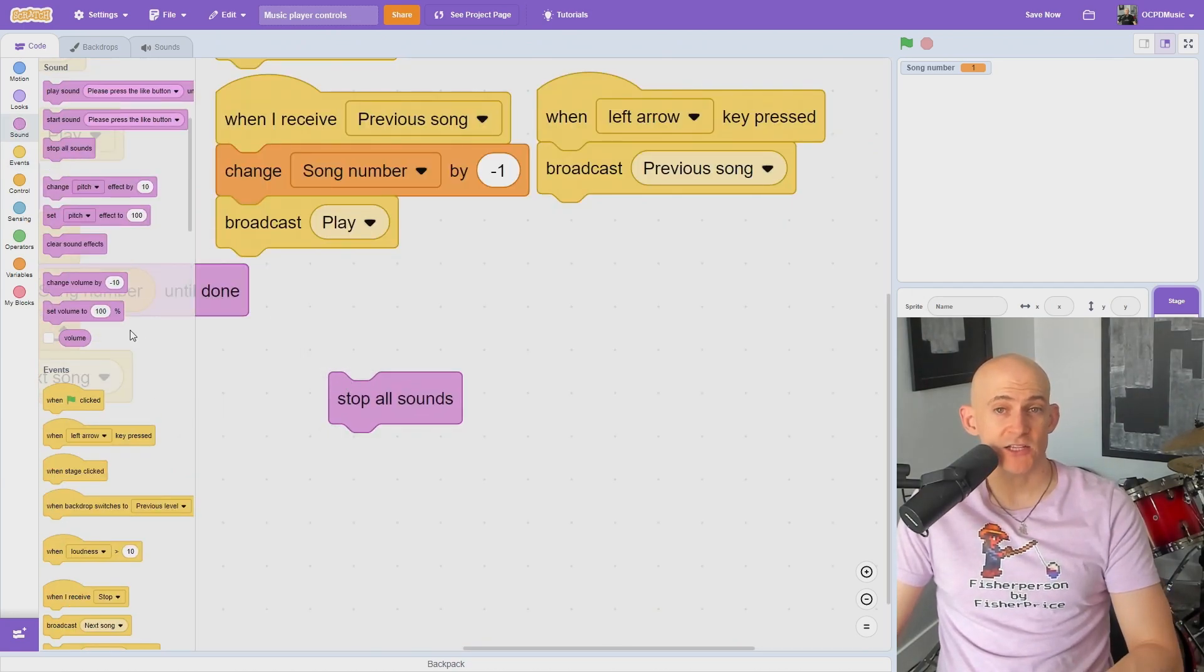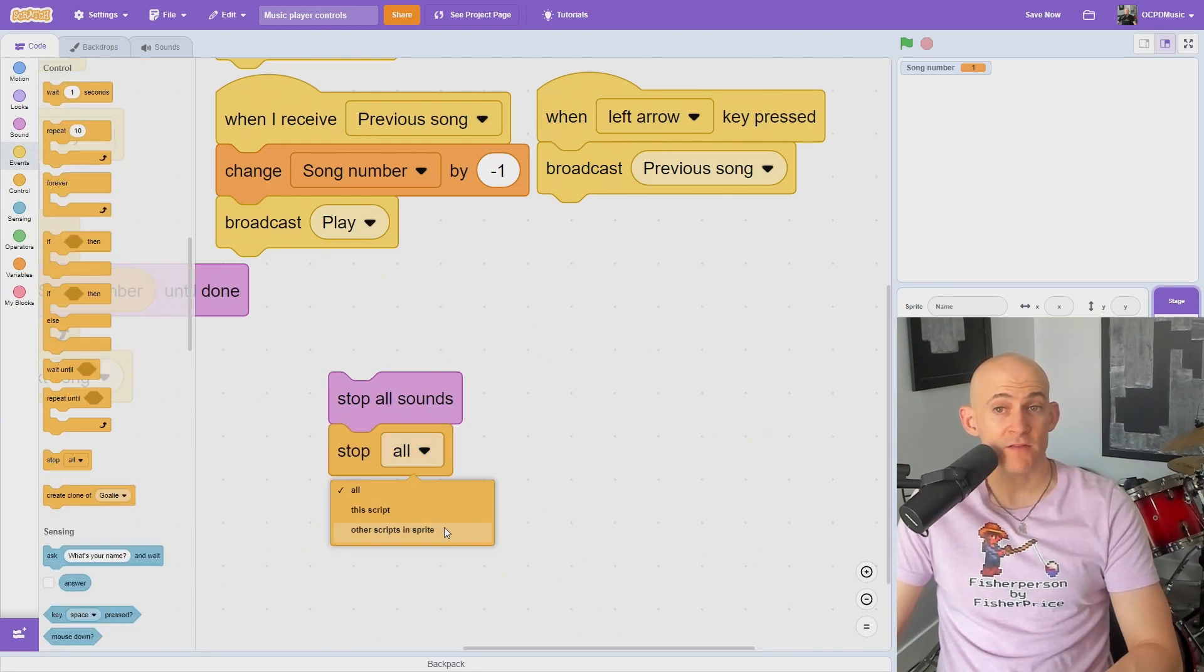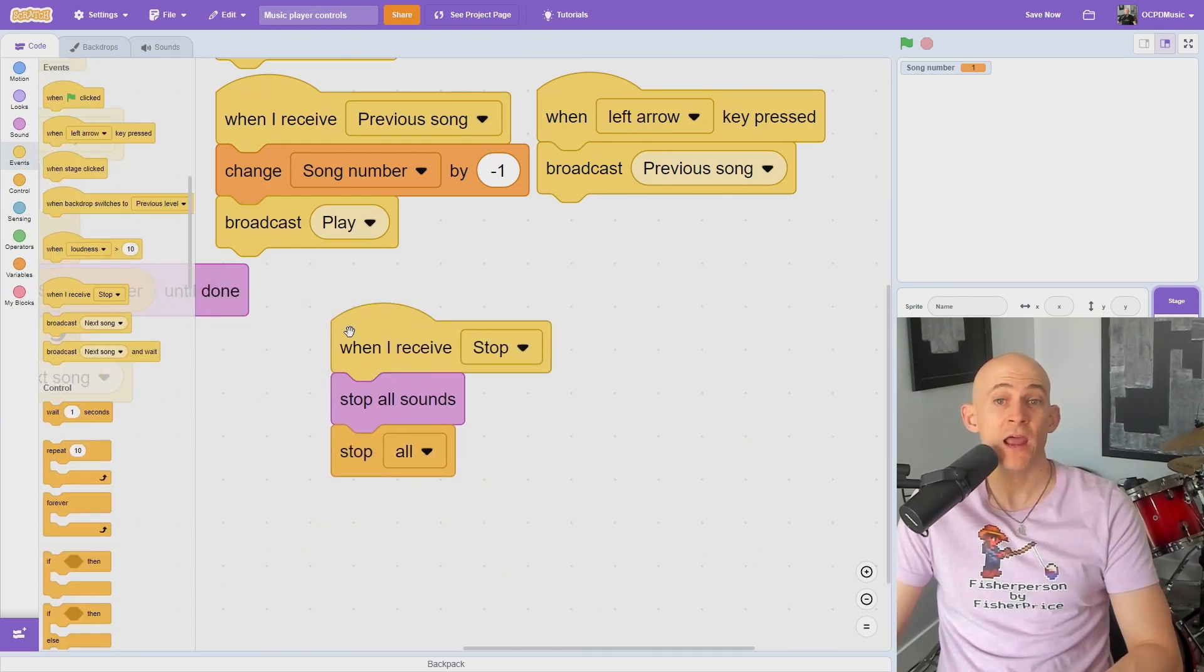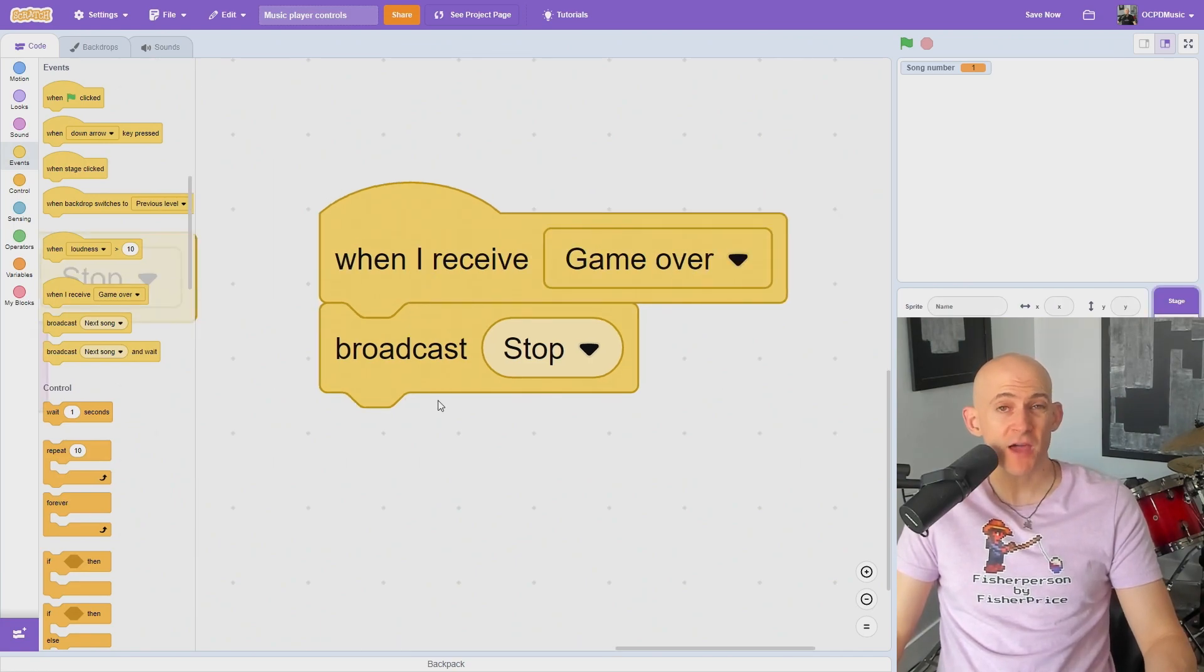To stop the music, attach a stop all sounds block and one of the stop blocks to a message like when I receive stop. Just remember to broadcast that message with some kind of an events block.